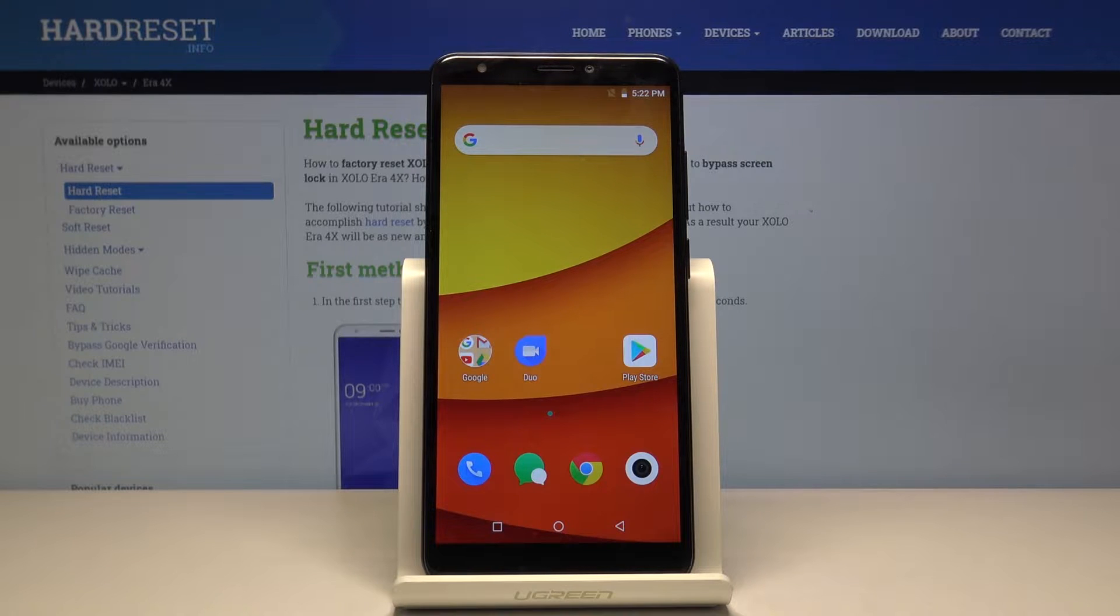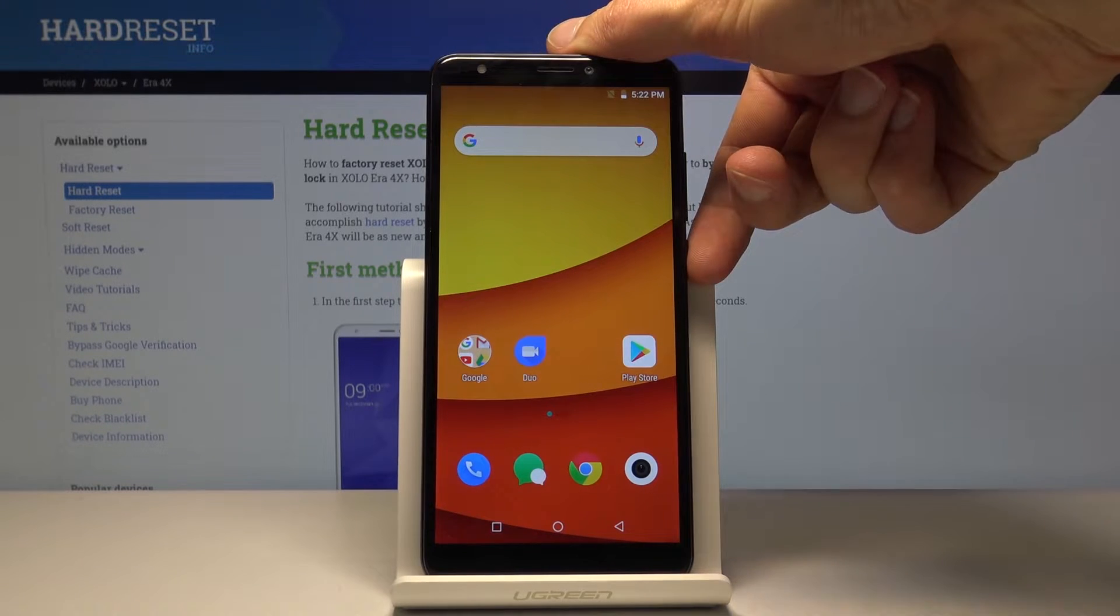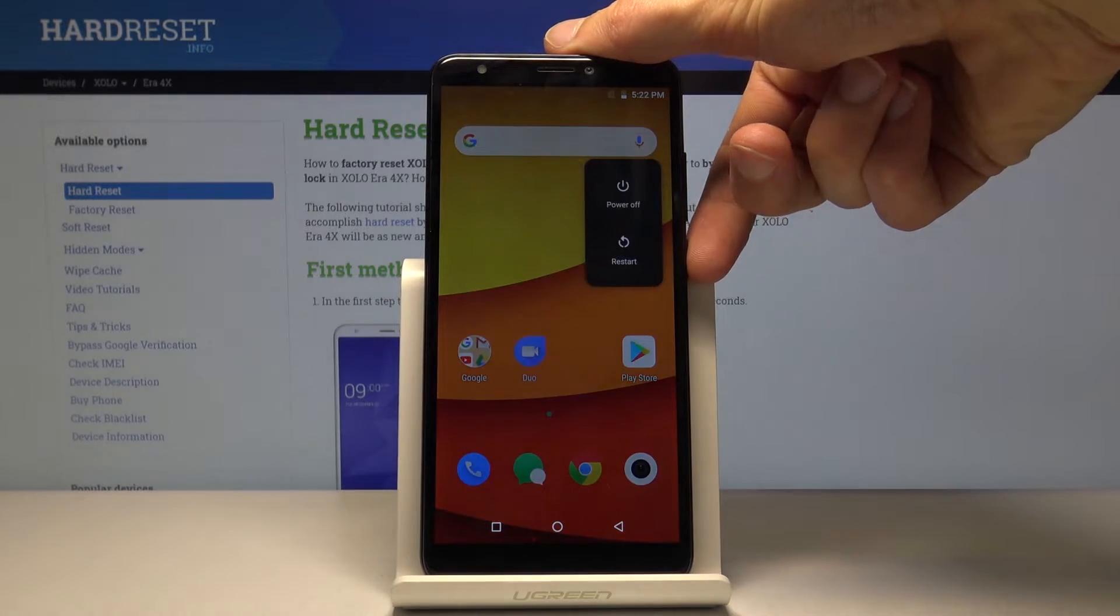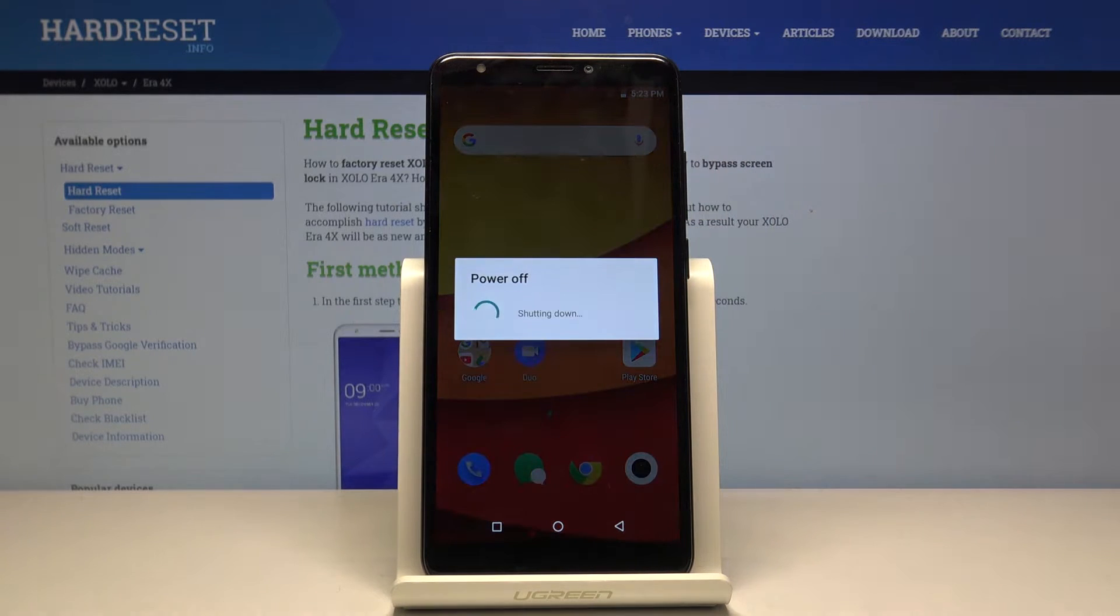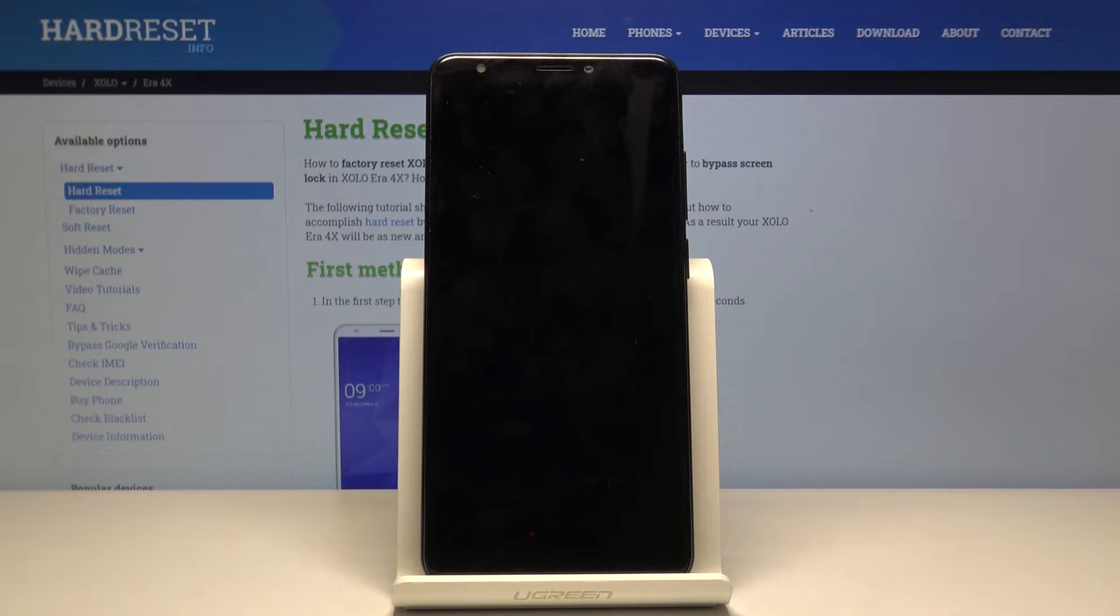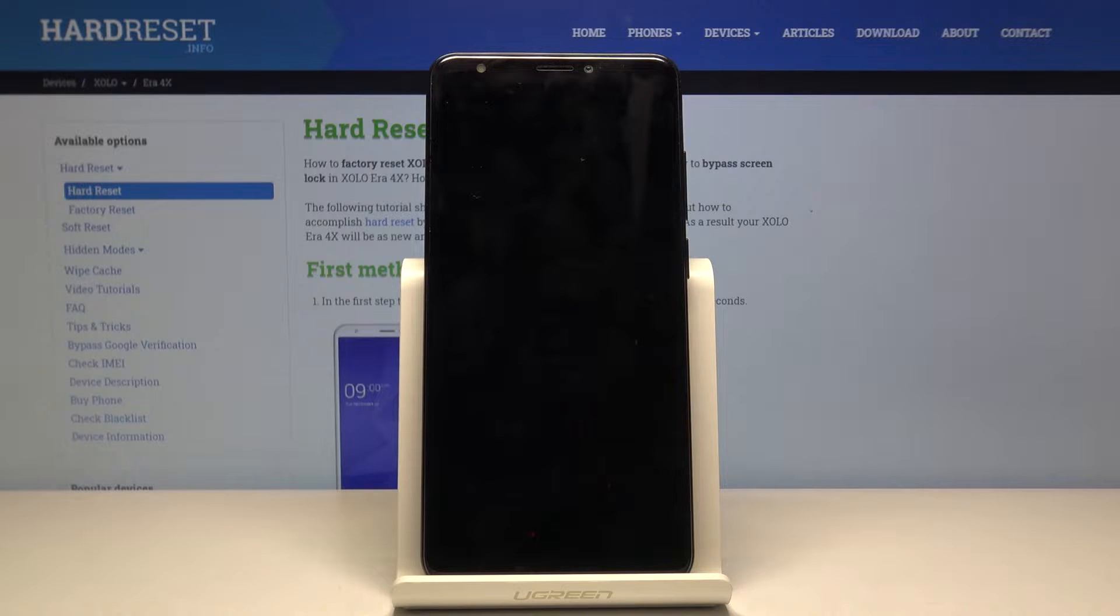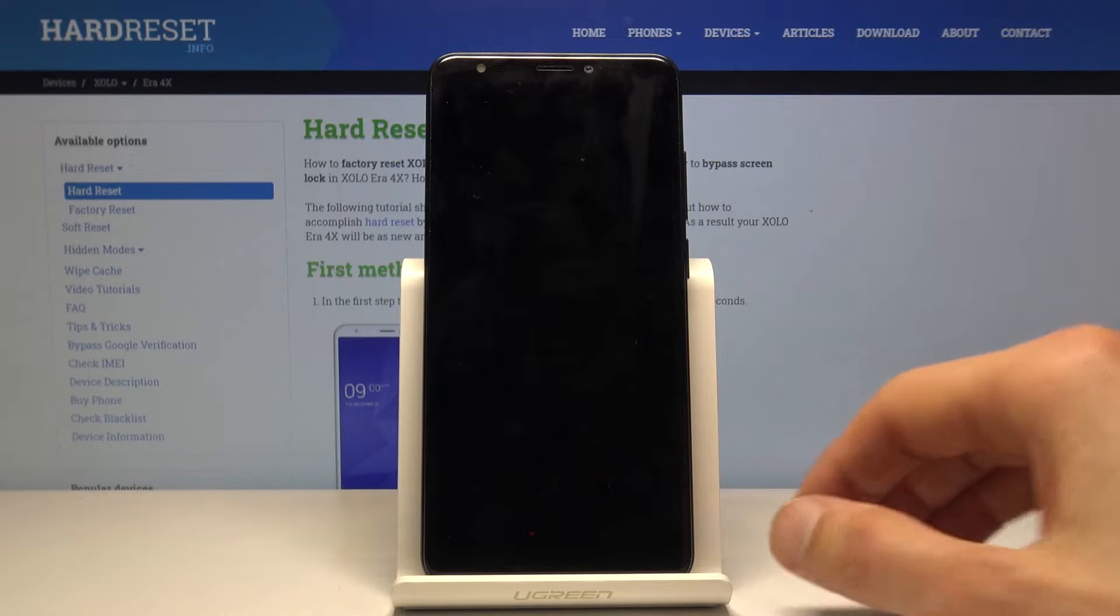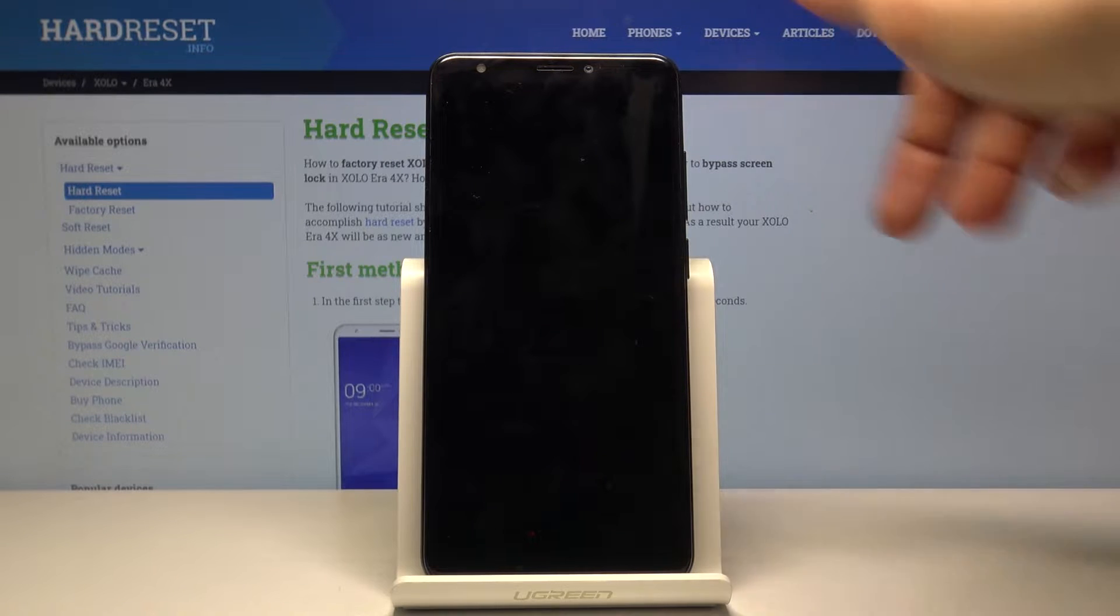To get started, let's hold the power key and select power off. This process also removes a screen lock which I have set on the device, but I just went through shutting it off without even locking it. It will work just as well.